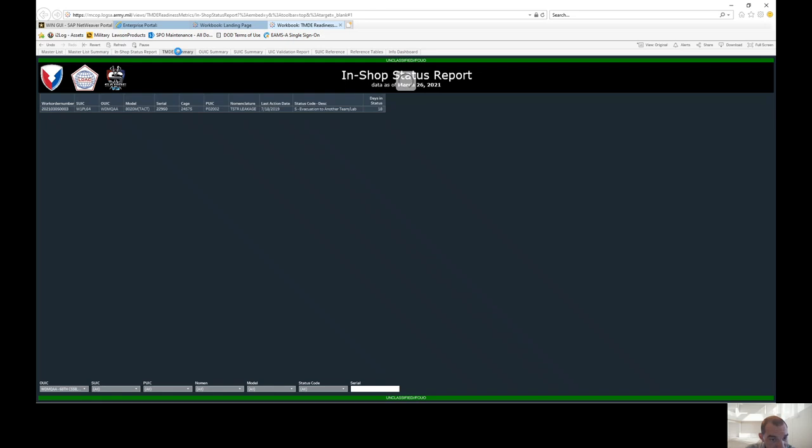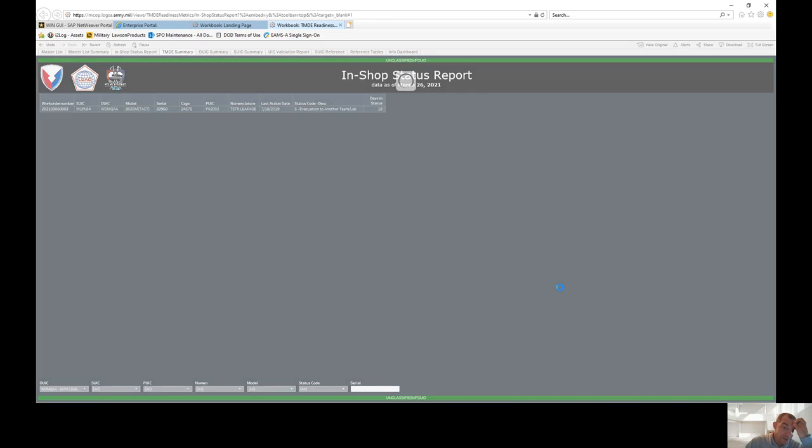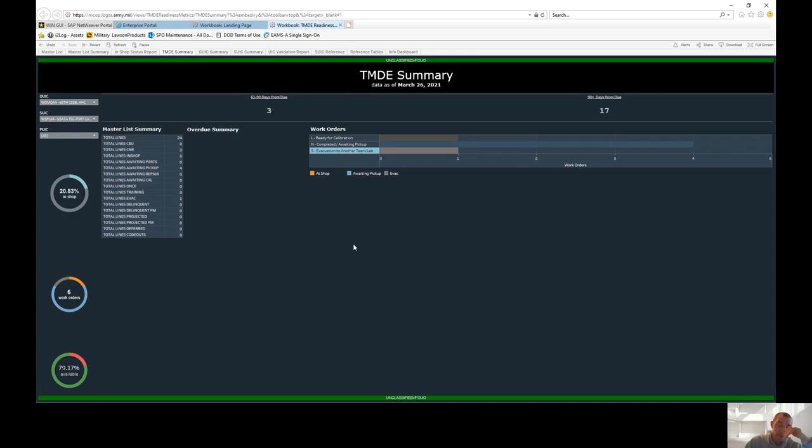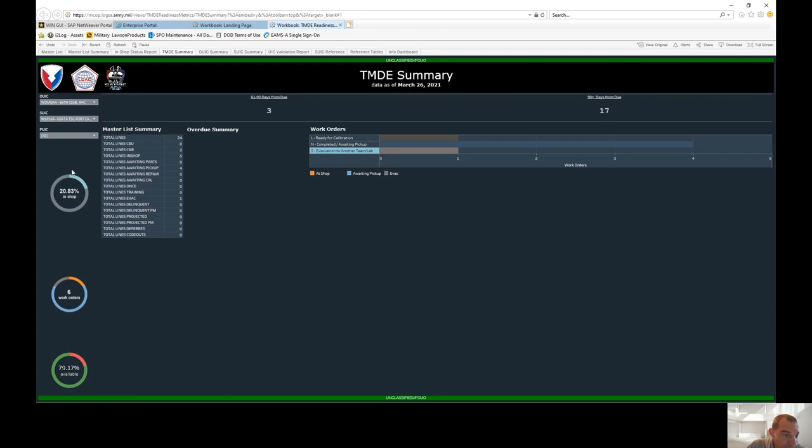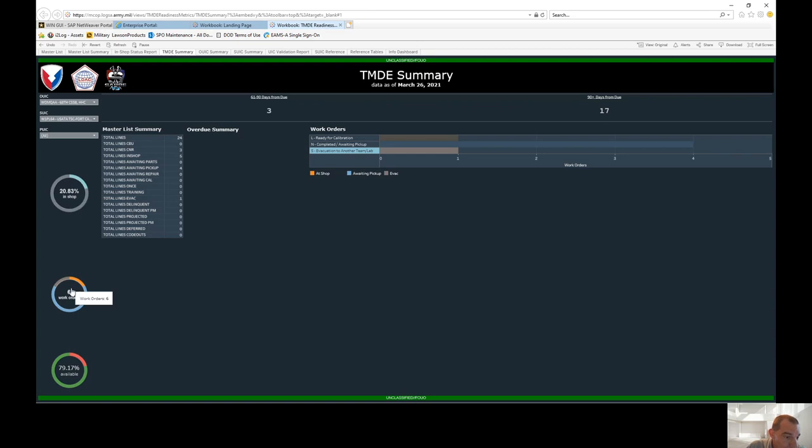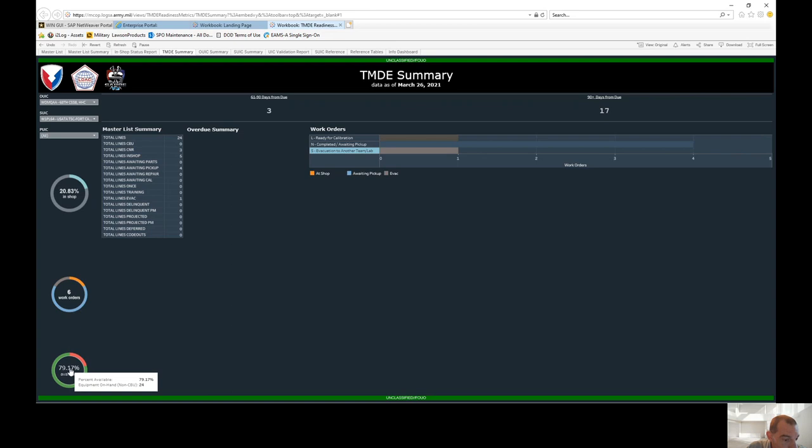Now, my favorite is the TMD summary report, because you're able to pull most of your data right from here, especially if you're trying to build battalion and brigade slides, you can do it right from here. Most of the time, your labs will send out an in-shop delinquency report, but if they don't, you can pull the data right from here, and it's pretty accurate. So if you look at the master list summary, you go over to the left, you're going to look at 20% of our 24 lines that we have enrolled in TMD are in-shop. There's six work orders open. And then our availability rate is 79%.